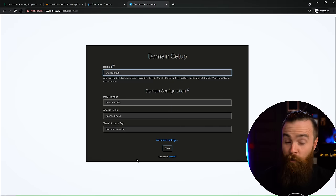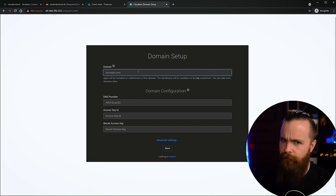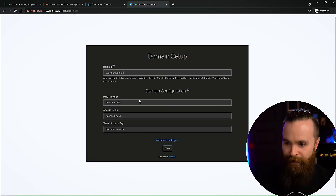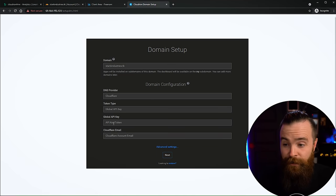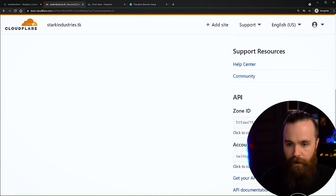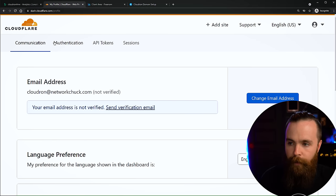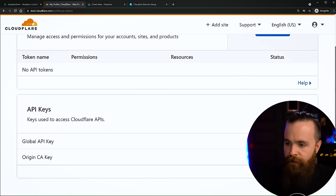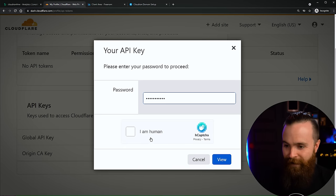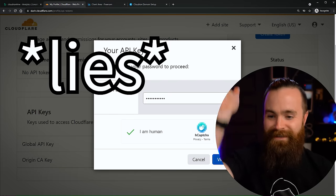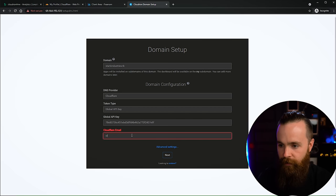Click on Advanced, then Proceed. We're about to set up Cloudron. First thing it wants to do is set up a domain. Put in the domain we just set up - starkindustries.tk. You'll want a Cloudflare account as well - we're going to use Cloudflare to manage our DNS. The last thing we need is our global API key, which is easy to find. Go back to Cloudflare, scroll down to where you see API, click 'Get your API token.' Under API Tokens at the top, scroll down to Global API Key and click View. That's going to ask you to verify you're human - copy that key and go back to Cloudron, paste the API key and your Cloudflare email.